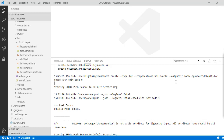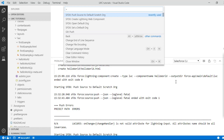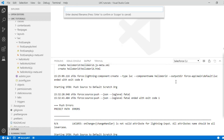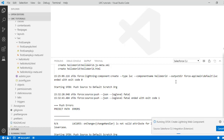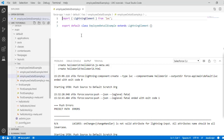First thing is we'll create a lightning web component and we will call it as 'employee detail'. This is the name of my lightning web component. It will create a lightning web component under the lwc folder — this is the open it.js file.